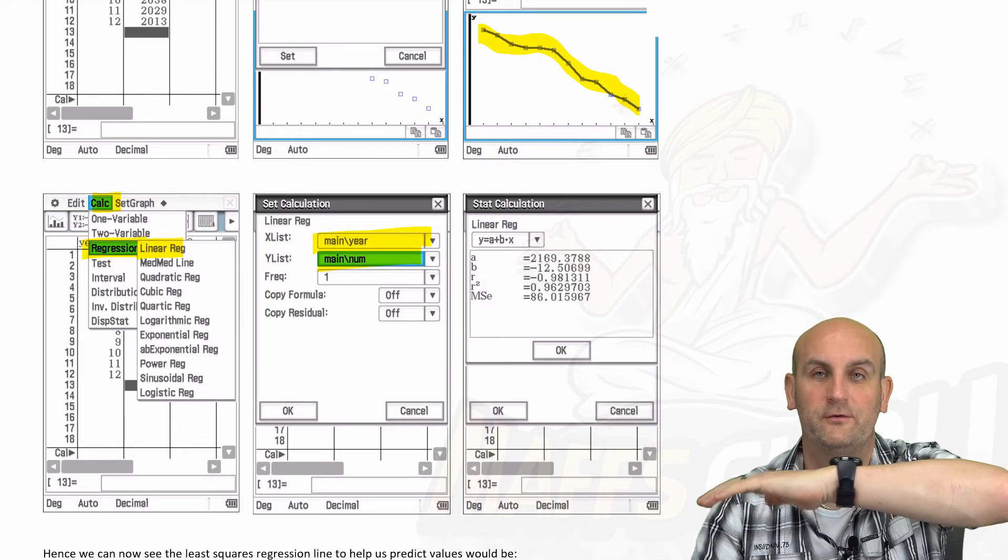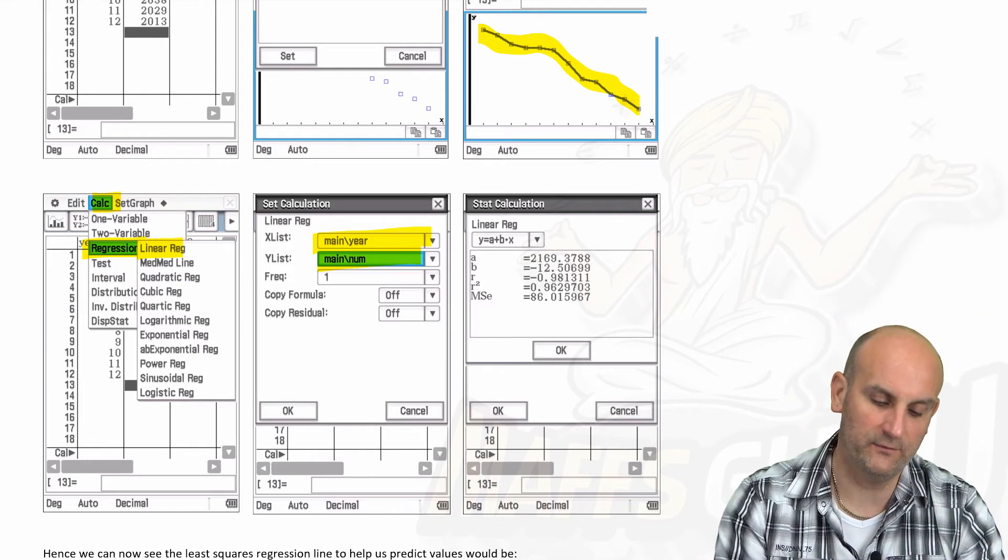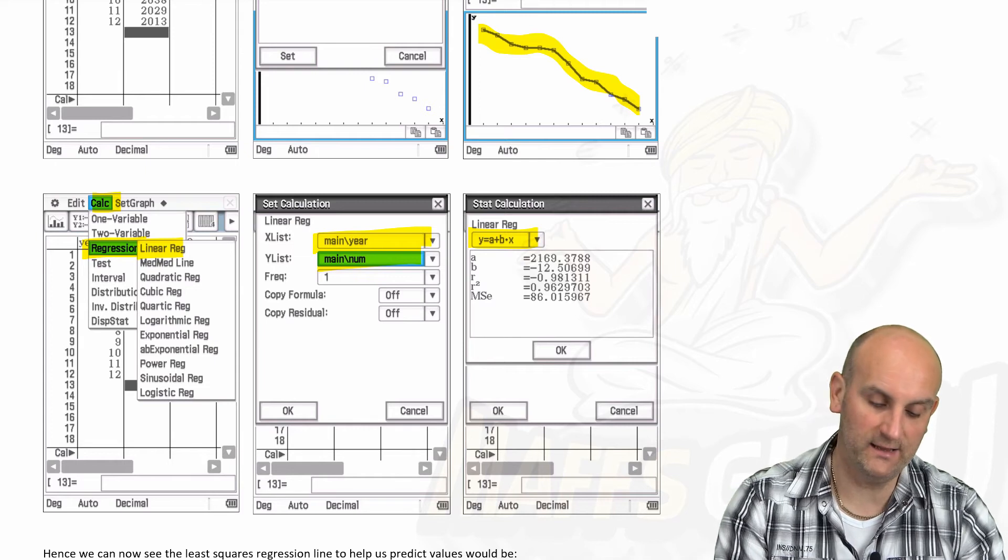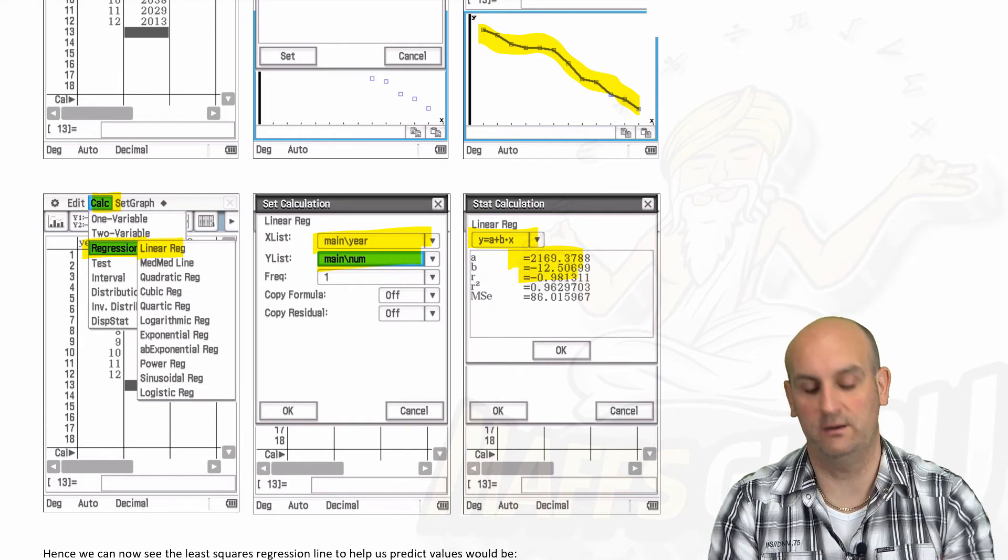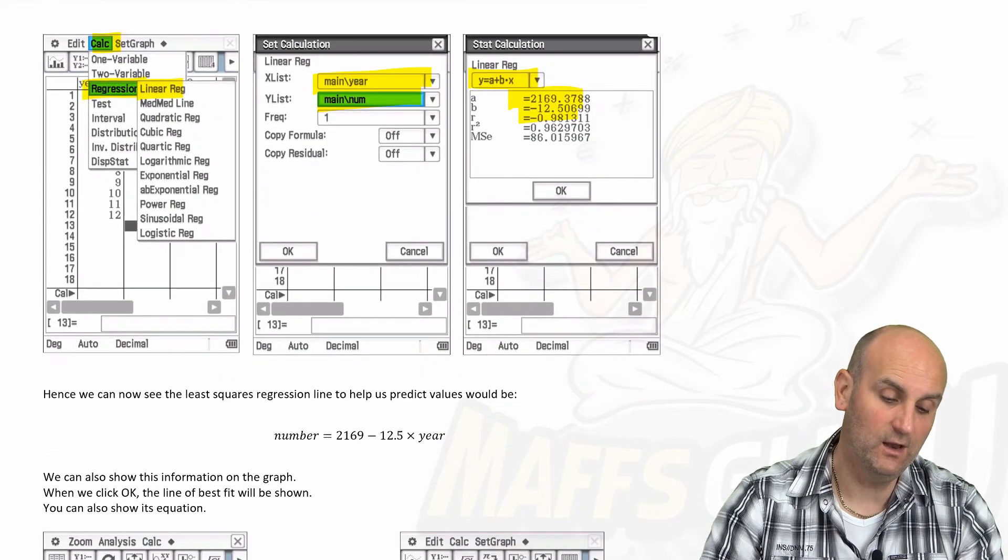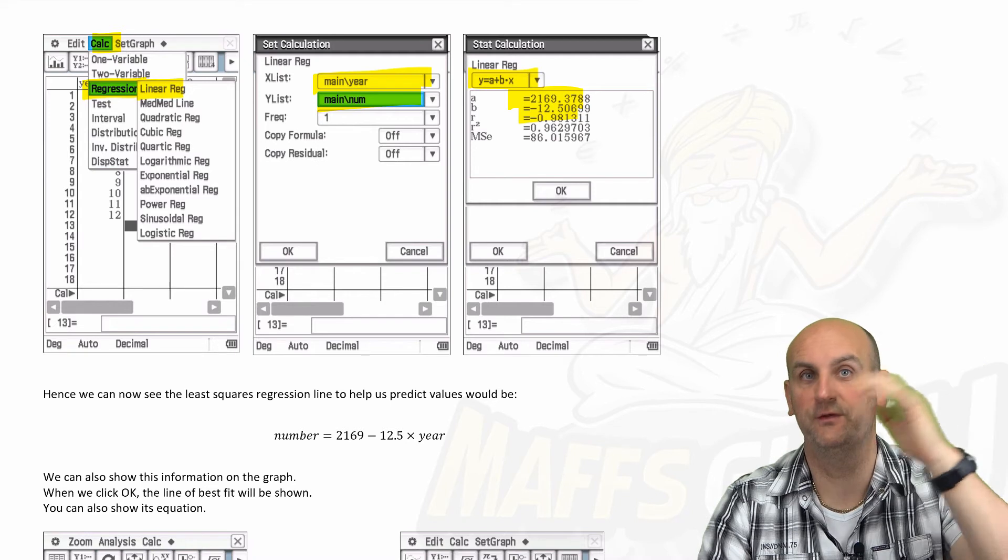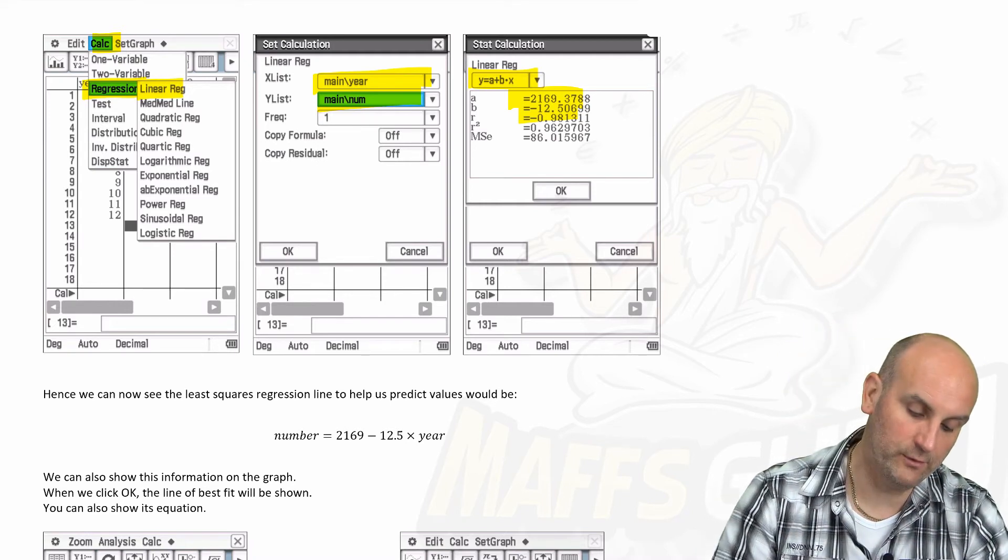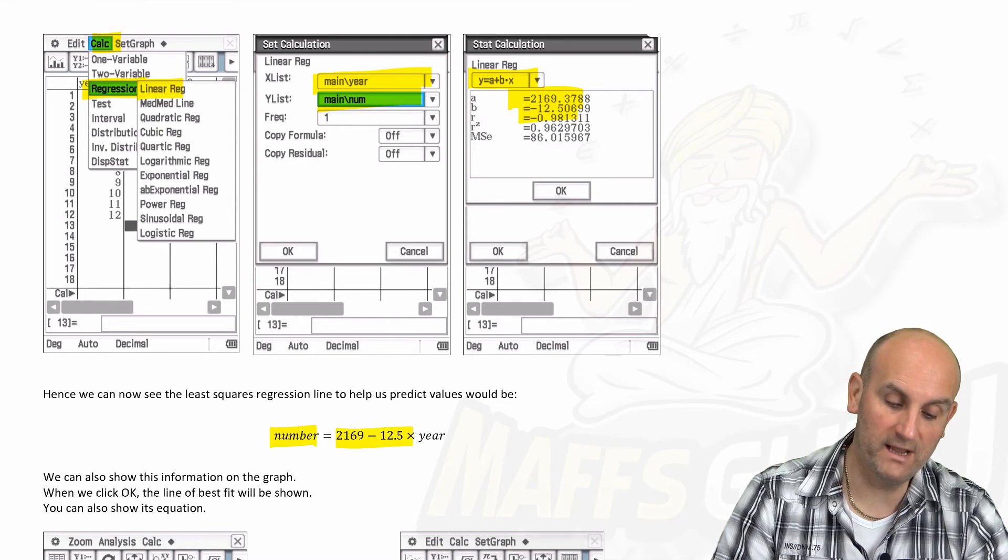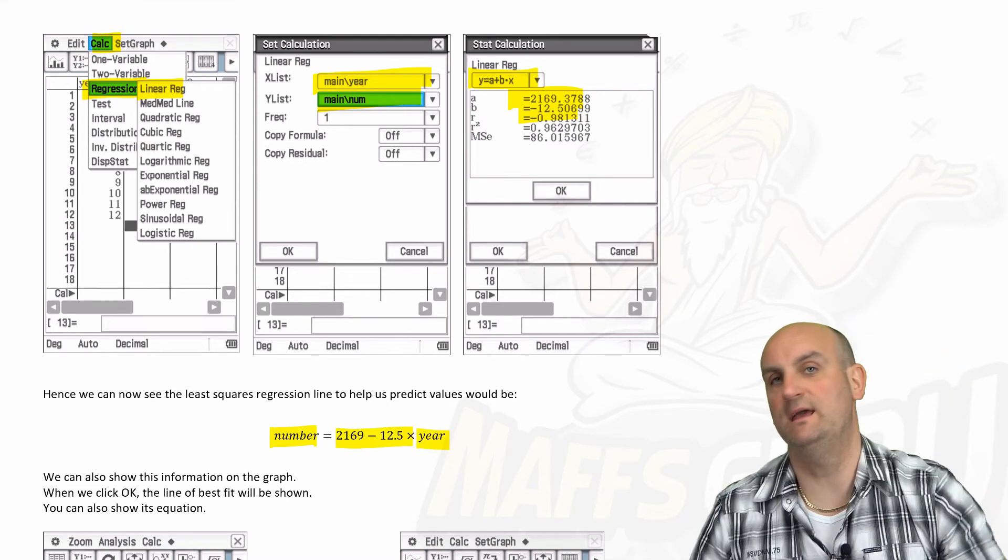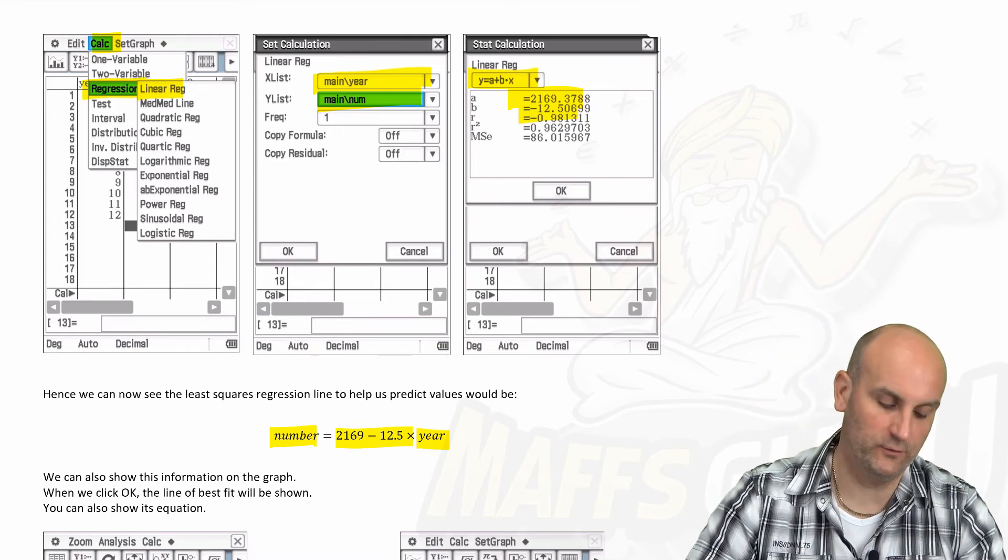Up comes my formula, or at least the values I can put in my formula as a plus bx. We know the value of a and the value of b is going to be really important. Yes, so actually we know that the y value, if you remember, is number, the x value is year. And so we can now put number is equal to 2169, that's my value of a, minus 12.5 times the year. Bang, done, no different than what we've done before.